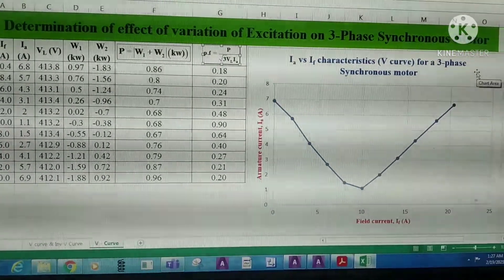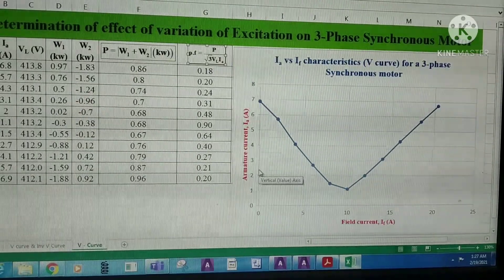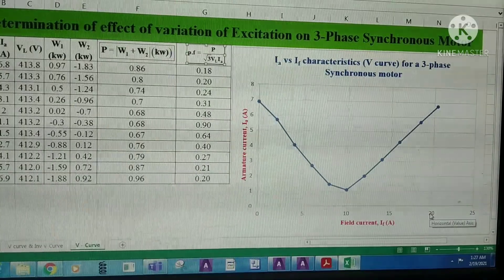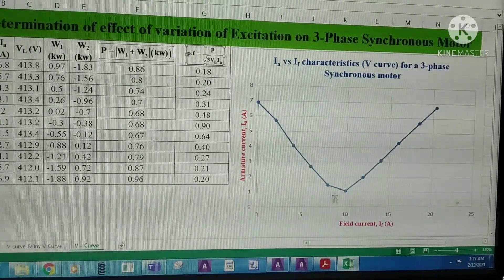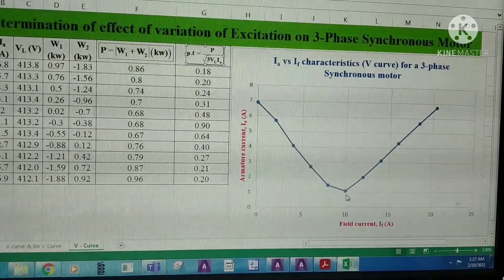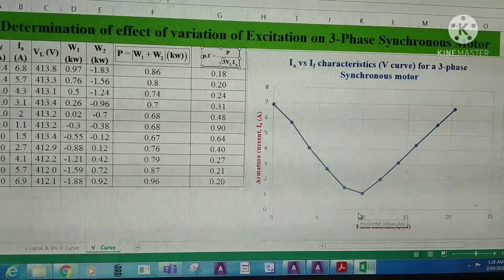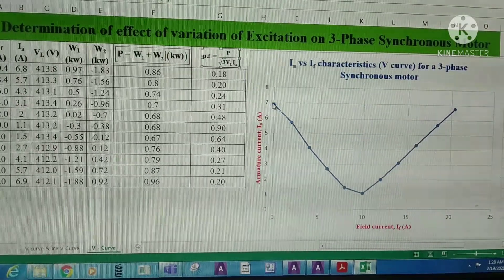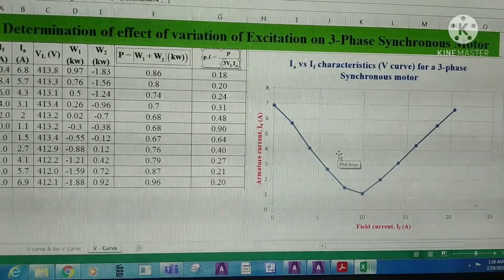If we observe the plot, on the X-axis we have the field winding current in amperes and on the Y-axis we have the armature current in amperes. If we decrease the field current from 20.4 amperes to 10 amperes, then armature current decreases from 6.76 amperes to 1.06 amperes. If we decrease the field current further from 10 amperes to 0 amperes, then armature current increases from 1 ampere to 6.9 amperes. The shape of this characteristic curve is the V-curve for a 3-phase synchronous motor.